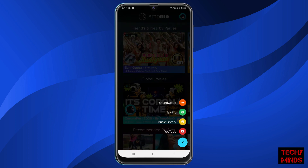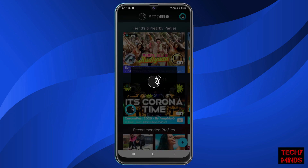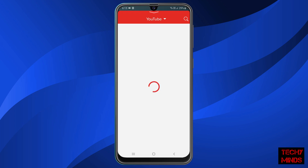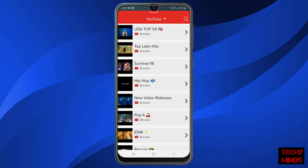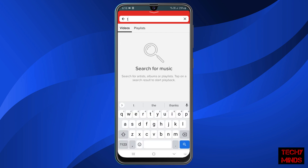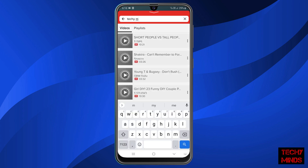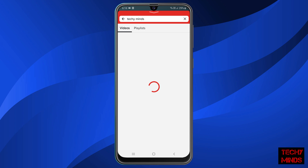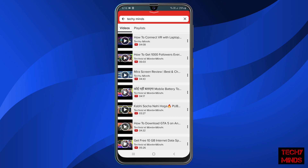Now click on the plus sign to continue. It shows some options through which you can play music, so I'll click on YouTube. Now you can search for a video and play any of these videos.